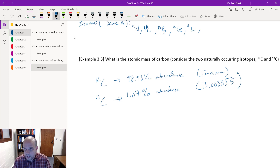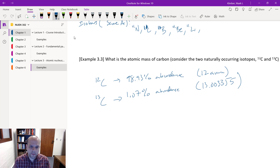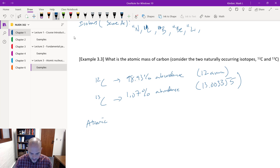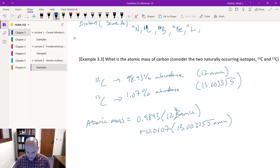We need to weight each isotope by its respective abundance. The atomic mass for naturally occurring carbon is: 0.9893 times 12 AMU plus 0.0107 times 13.003355 AMU, which equals 12.011 AMU. That matches what you see on the periodic table for carbon.